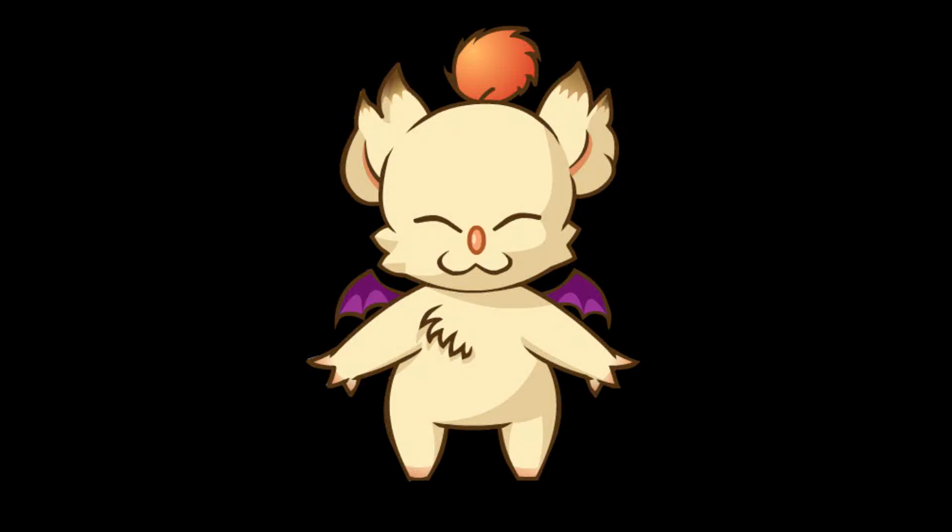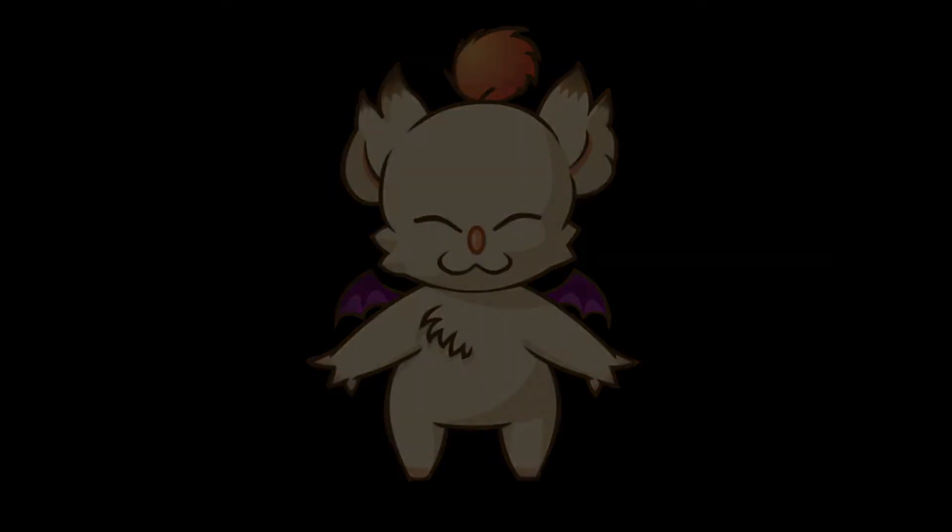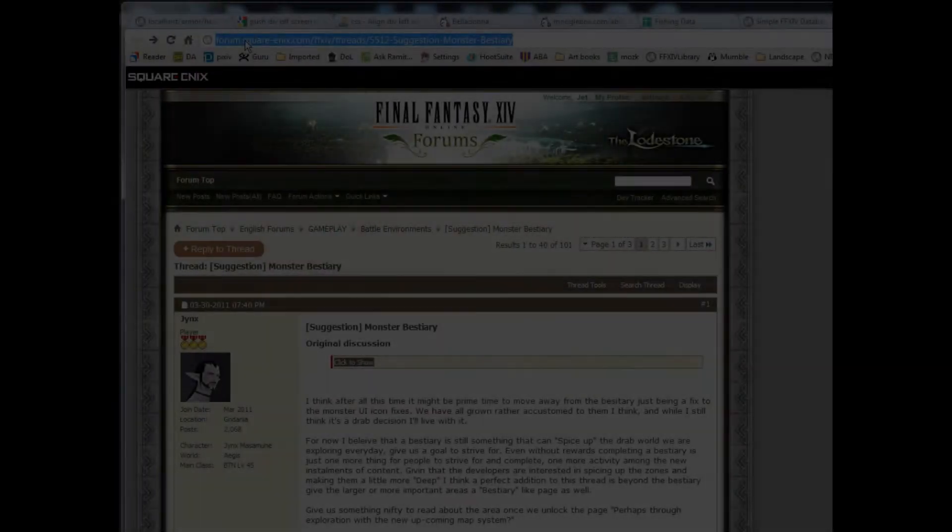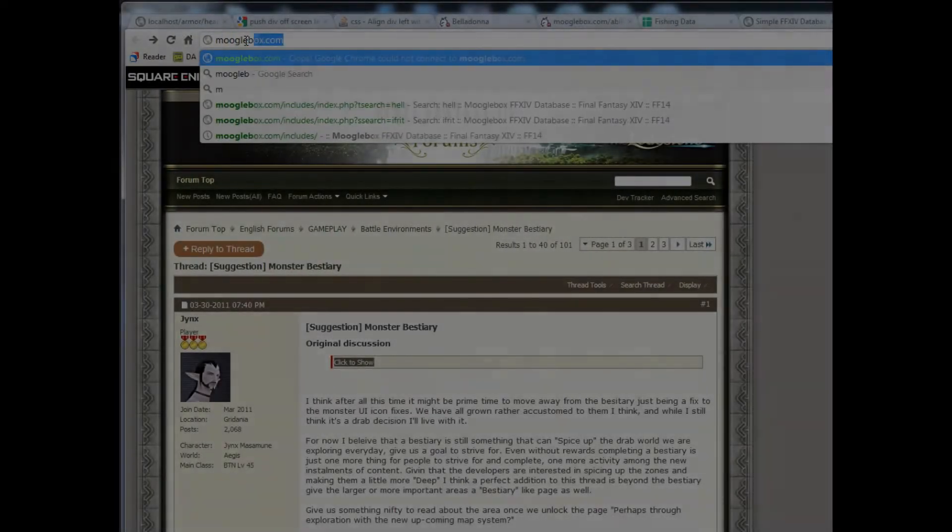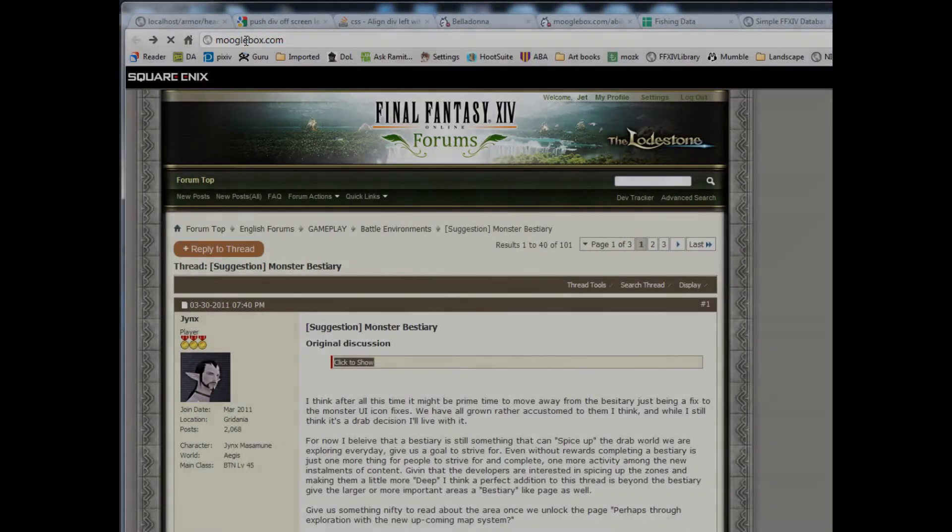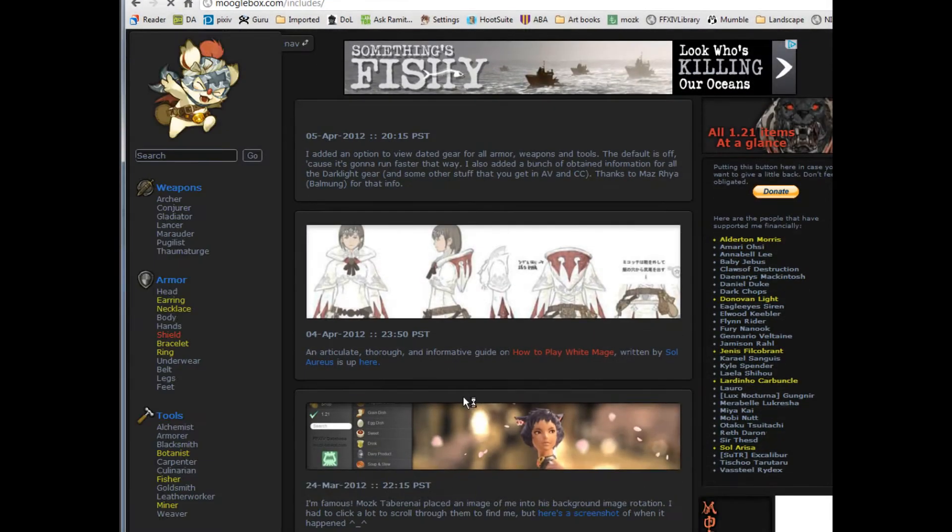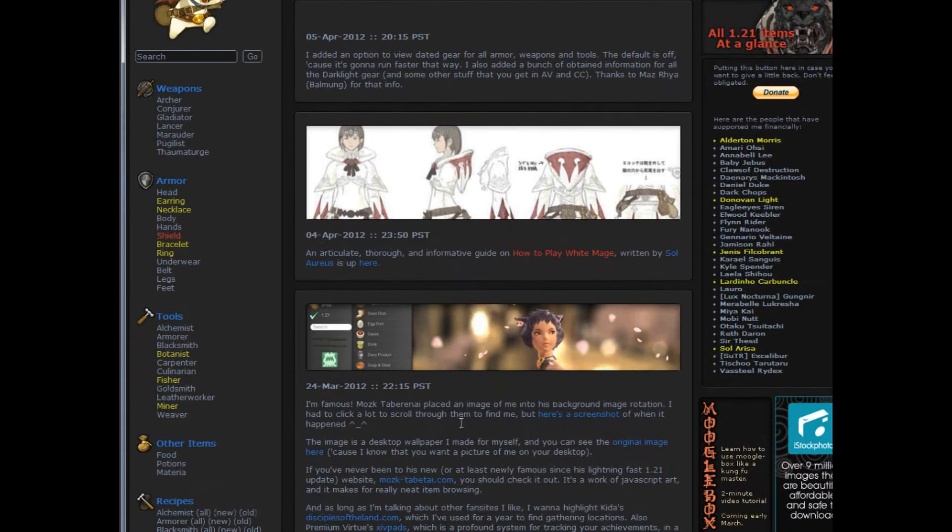Mooglebox is the most powerful and usable Final Fantasy XIV database, but only if you know how to use it properly. This concise video shows an overview of features available. Let's get started.